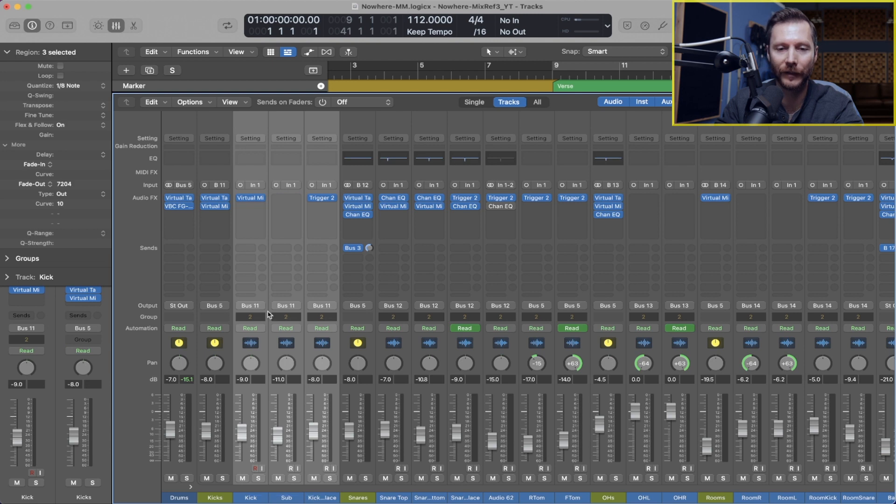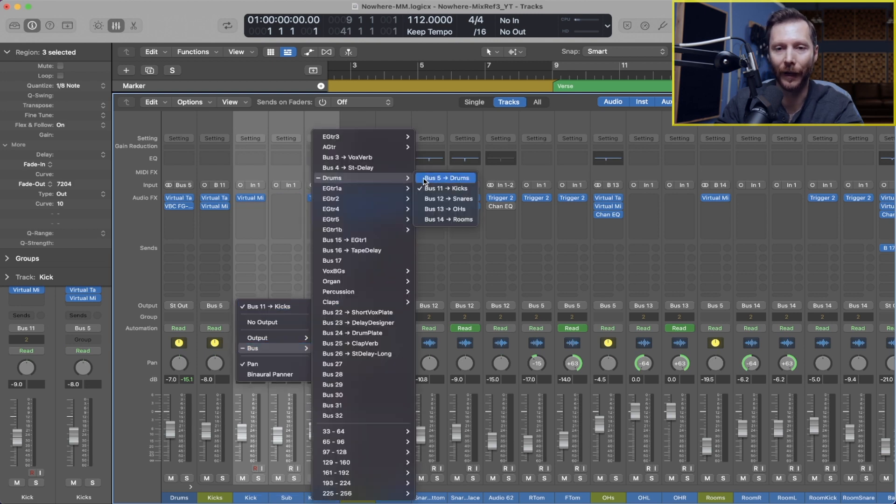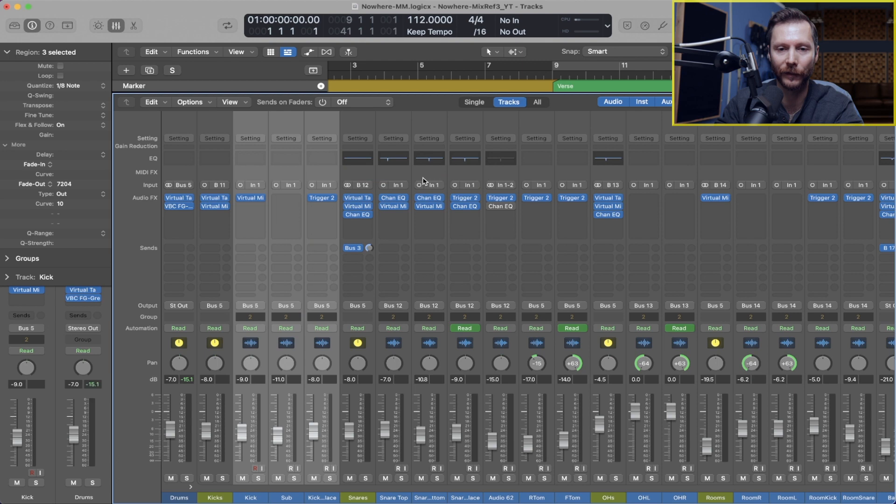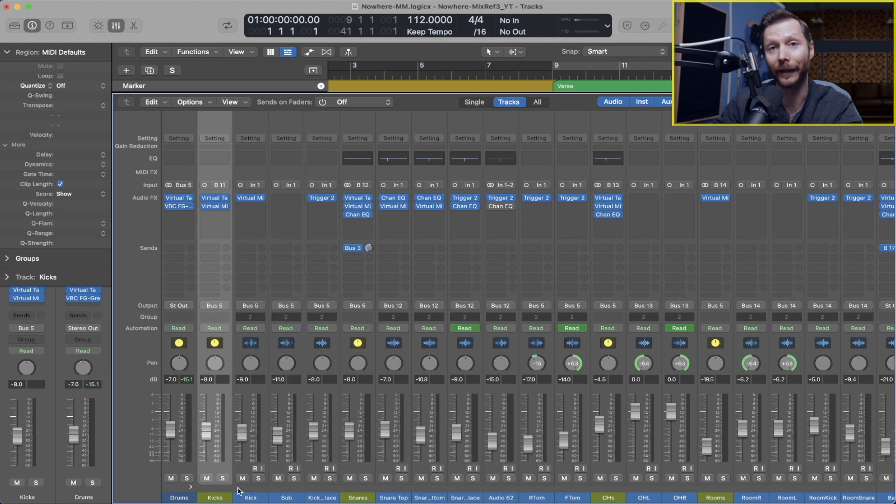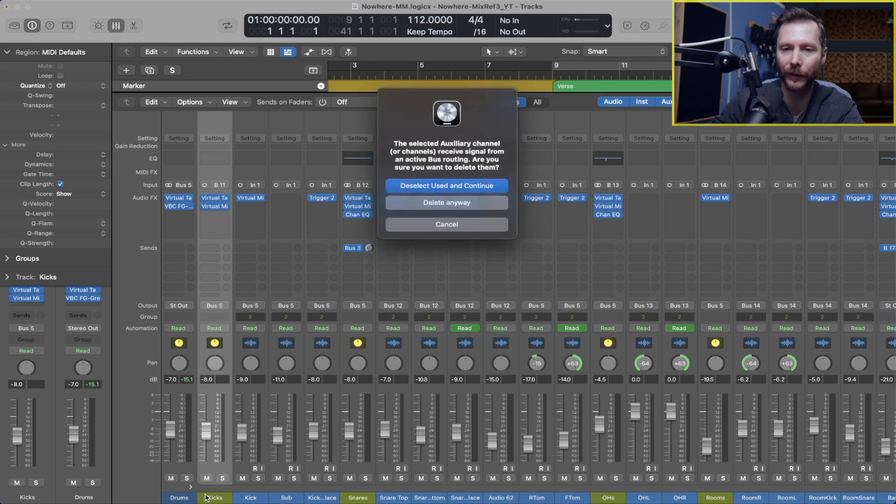So for example, I'll just reset these tracks to go to my drum stack, which is bus 5, and let's get rid of our previous kick drum bus just for demonstration purposes.